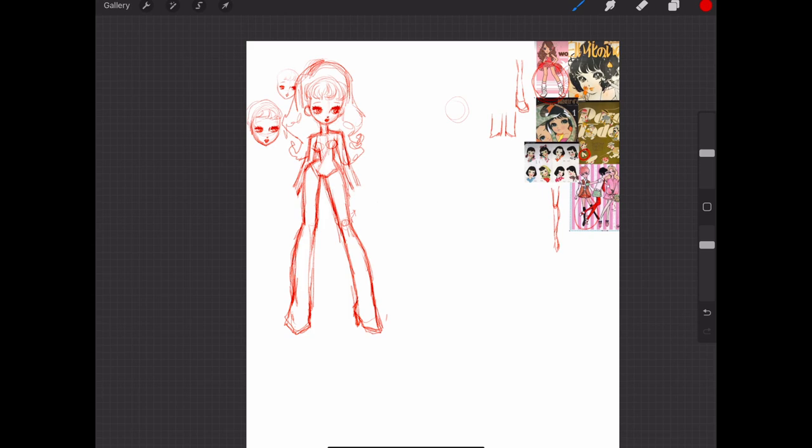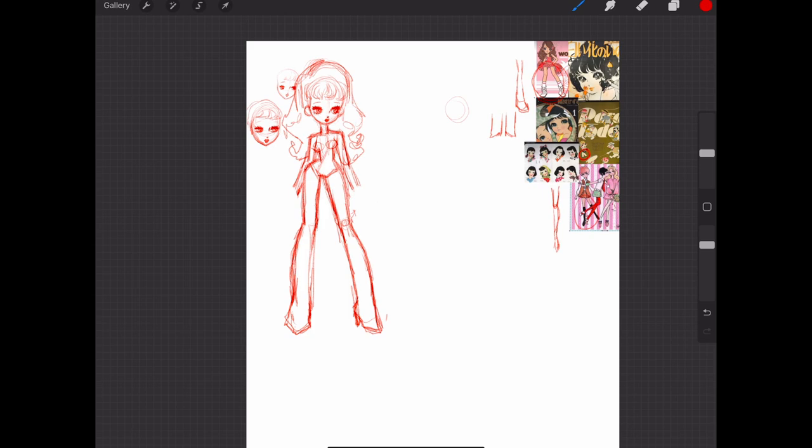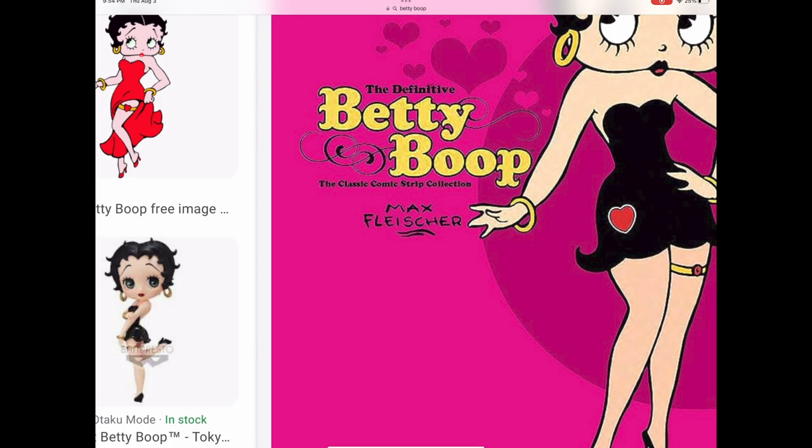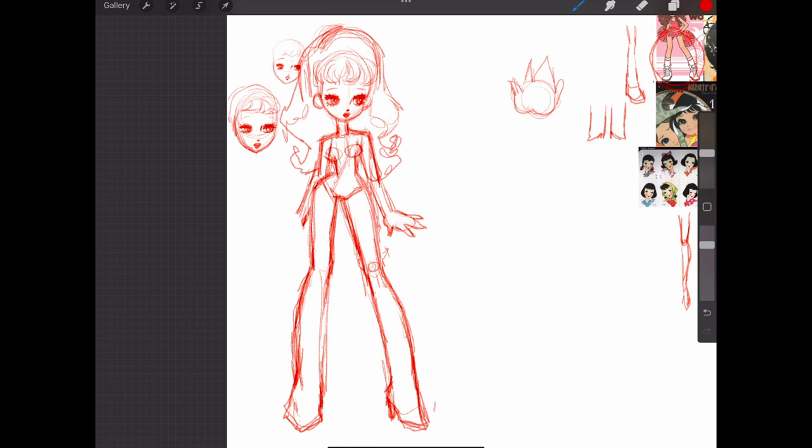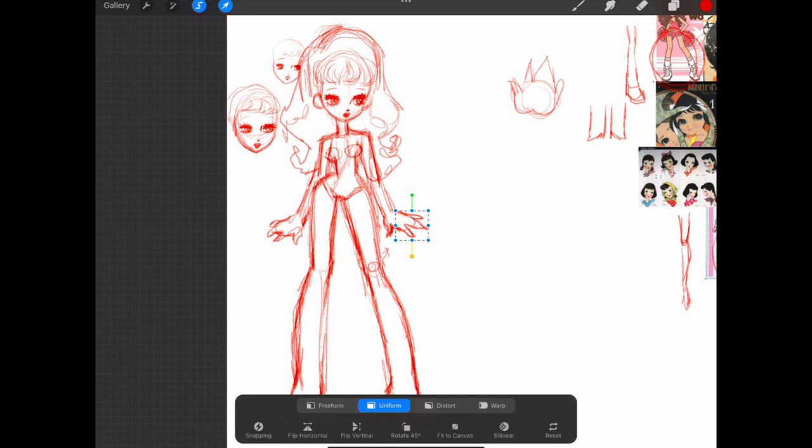It's also okay to bring in other style influences while you're working through this. For example, I really wanted to do the hands similar to how Betty Boop's hands look - those kind of fat palms and tiny little pointy fingers. So that's what I incorporated for her hands, and I wanted them to be a little larger to fit with the bigger feet.